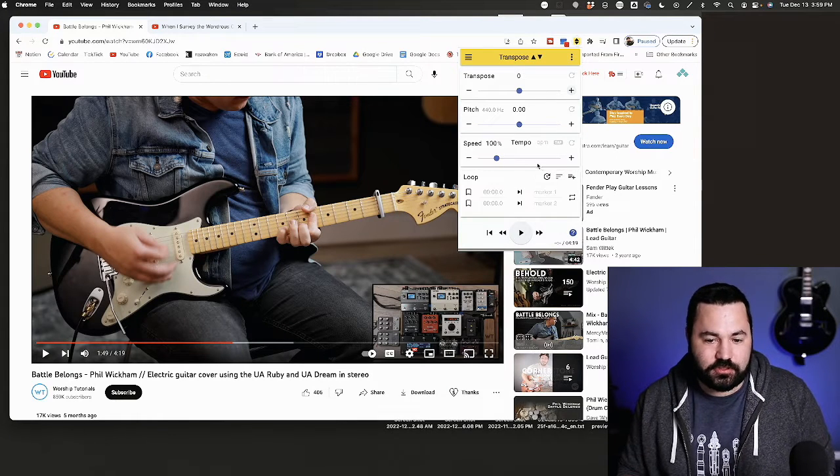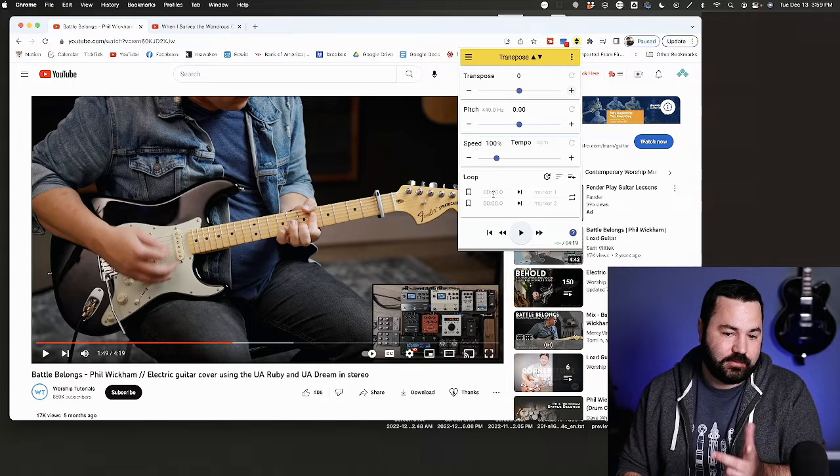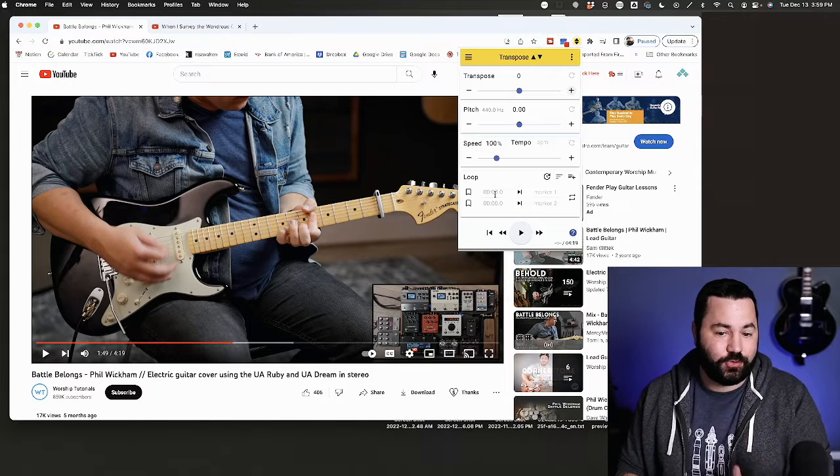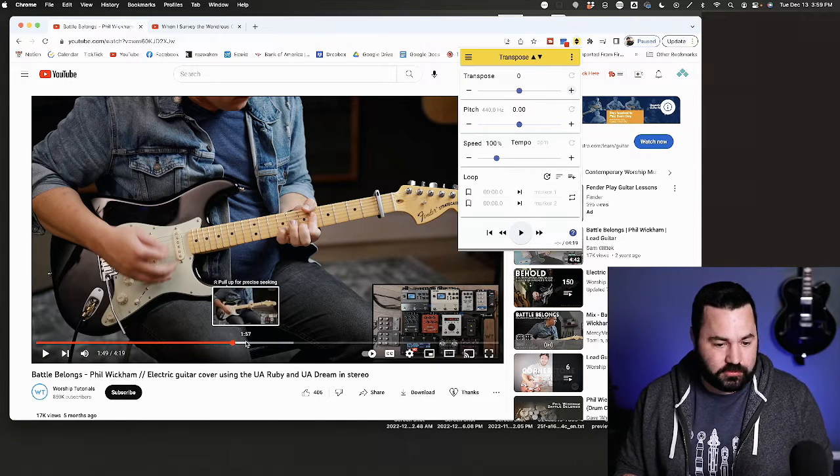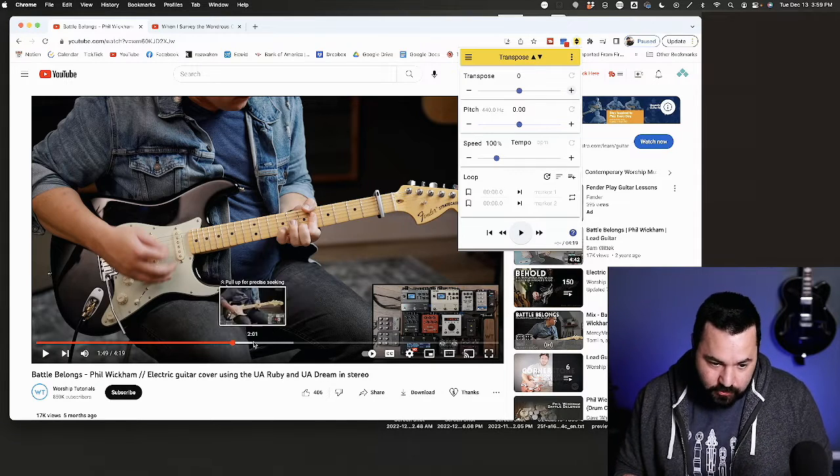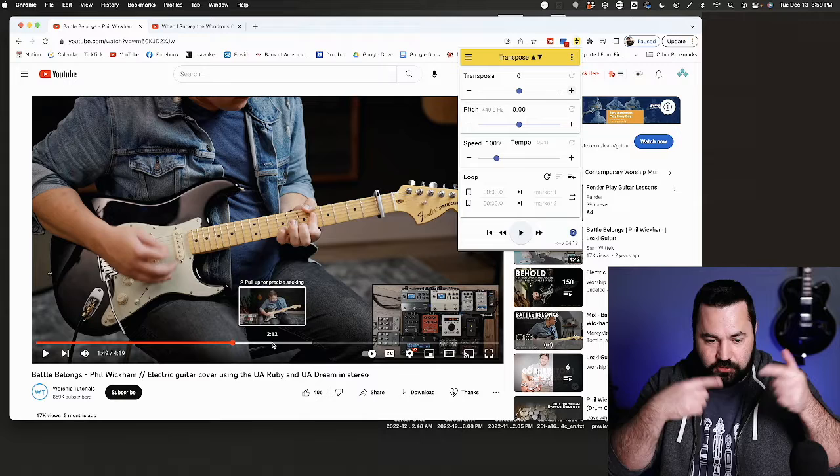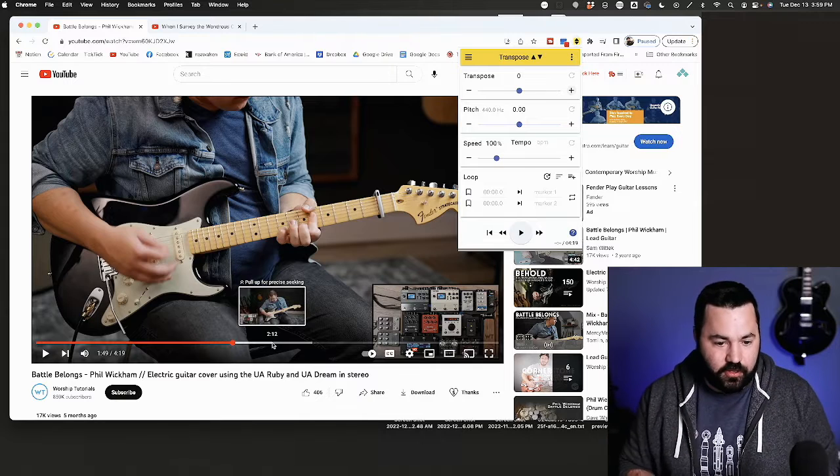I haven't played with this, but you can even set loop points. You could set two loop points if there's a place you wanted to practice over and over again in a video and it'll loop it for you.